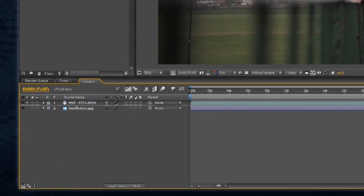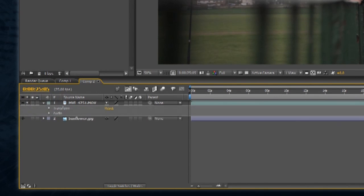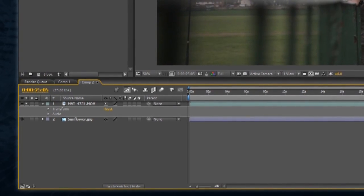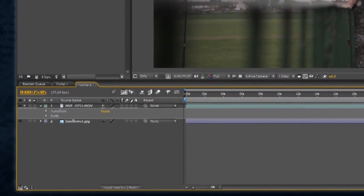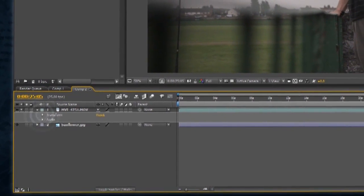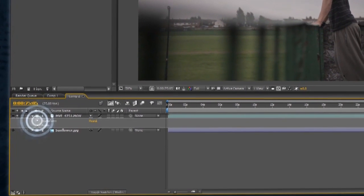To access a layer's controls, you need to expand the layer by clicking the small arrow in its name bar. A layer's basic positioning and opacity controls are listed under Transform. To access the controls, click the arrow next to Transform.